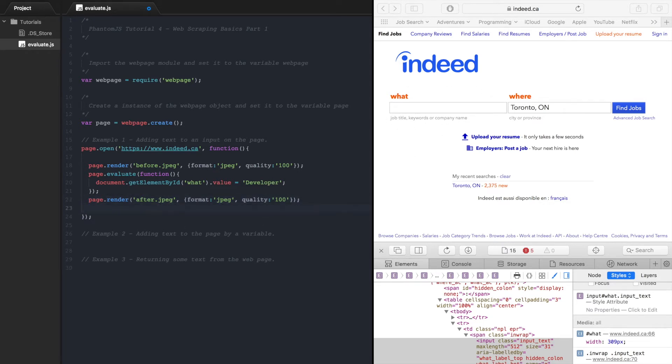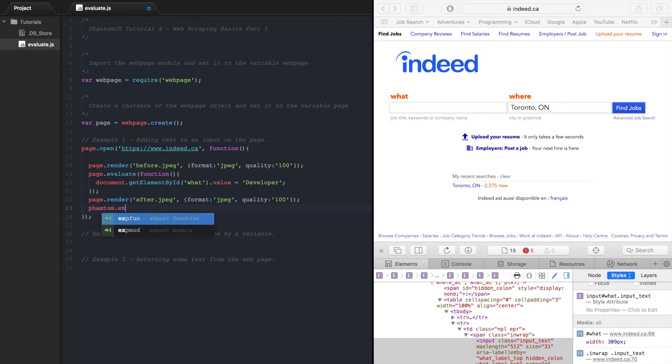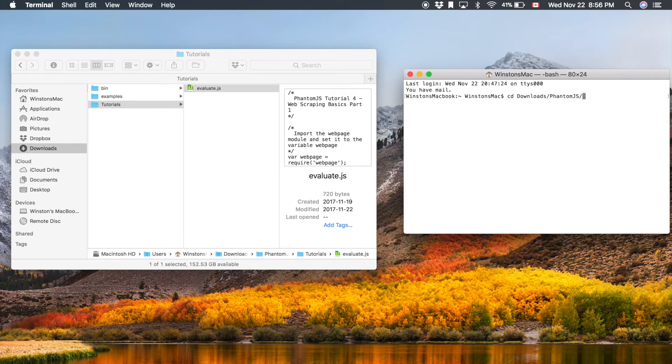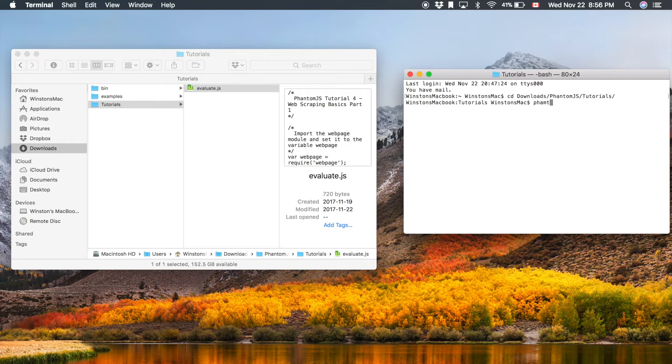We also need to go phantom.exit otherwise it's going to run forever. Here we go so now let's go and test it. Downloads, run phantomjs tutorials. So let's run this.